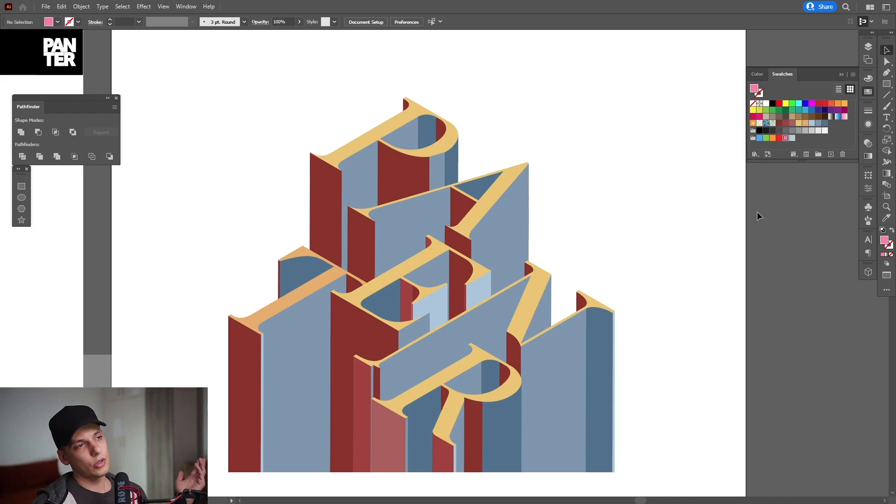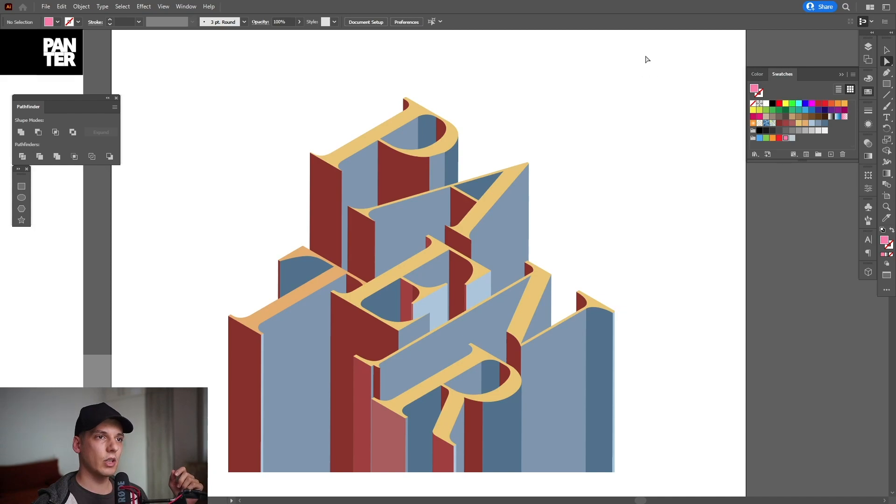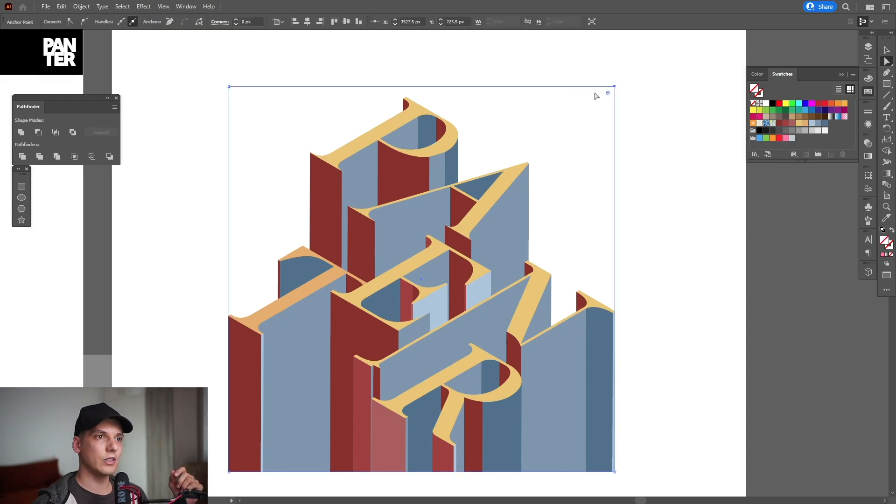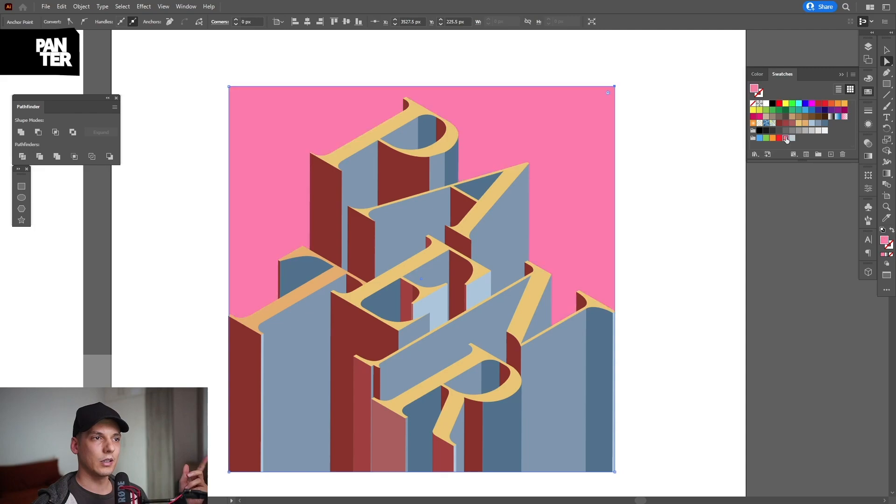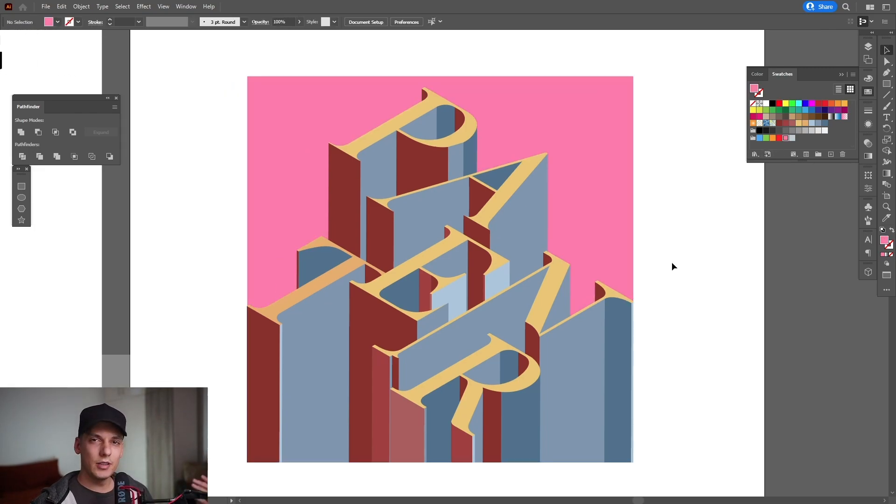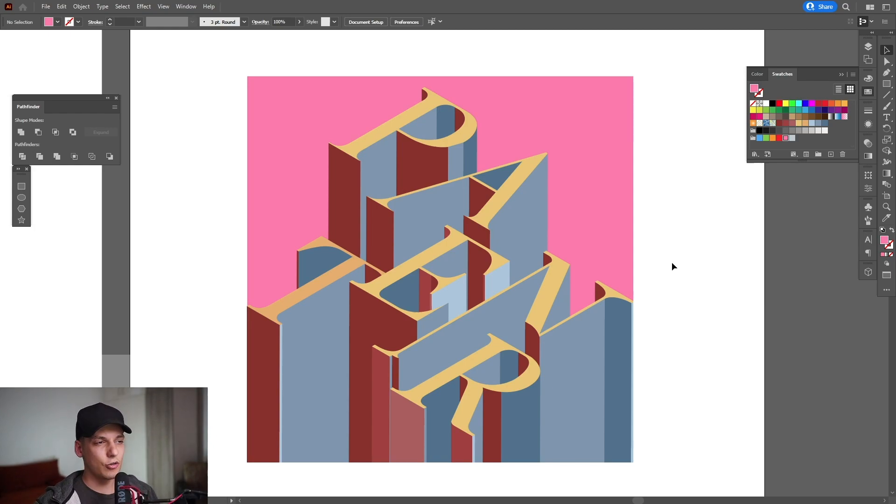Of course, the color disappeared, but what I can do is select the Direct Selection tool, go here, and it's going to select this rectangle. I'm going to color it again. And mainly, this is how you create this 3D composition in Illustrator.